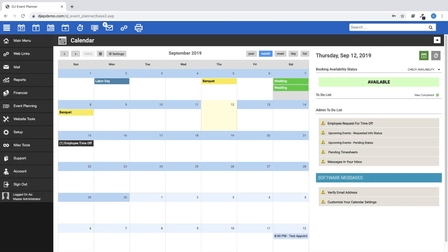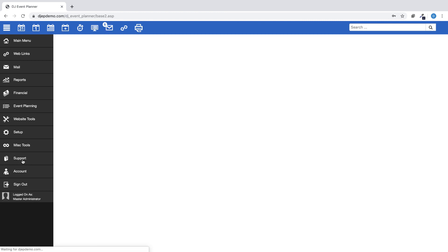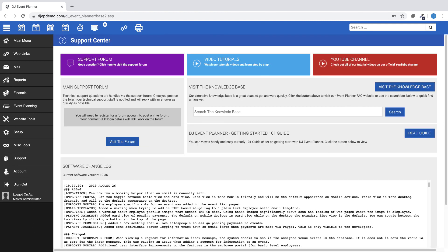As always, you can find the latest updates to our Change Log by logging in to your DJ Event Planner account and clicking on the Support button on the left-hand menu.